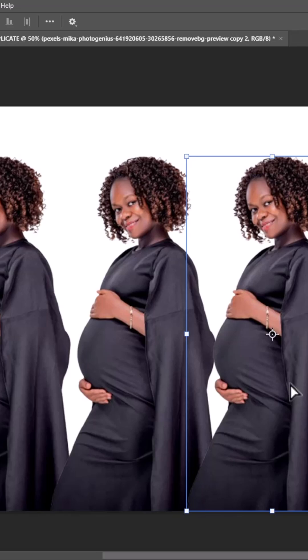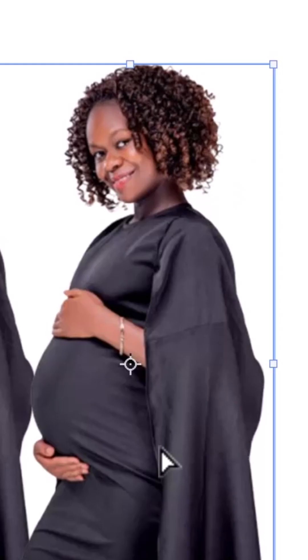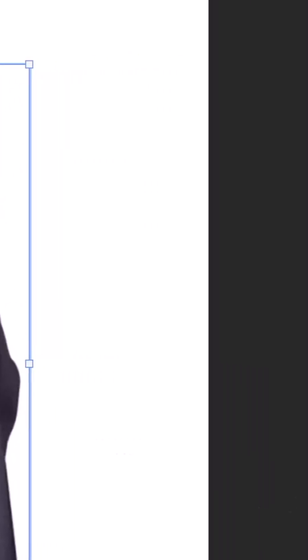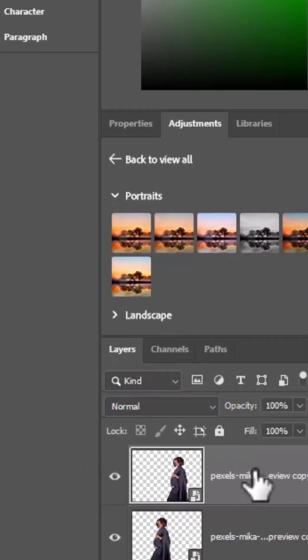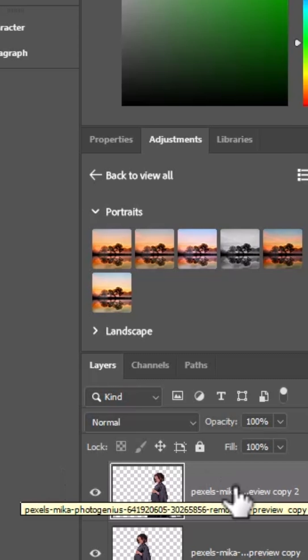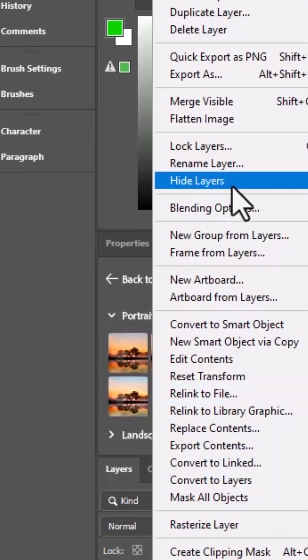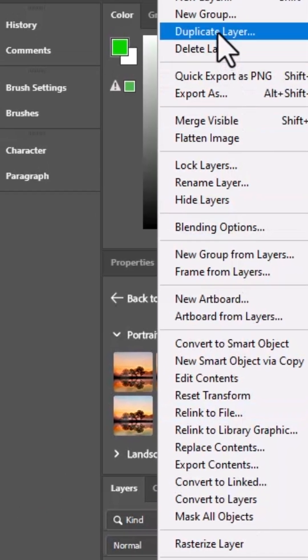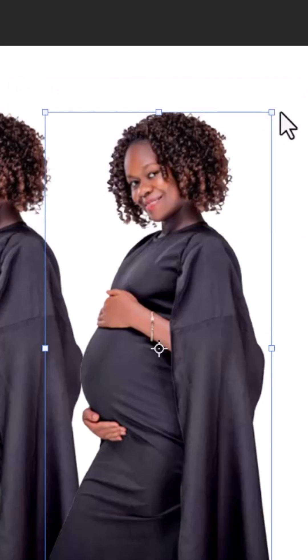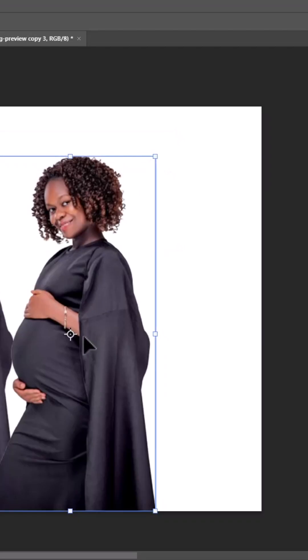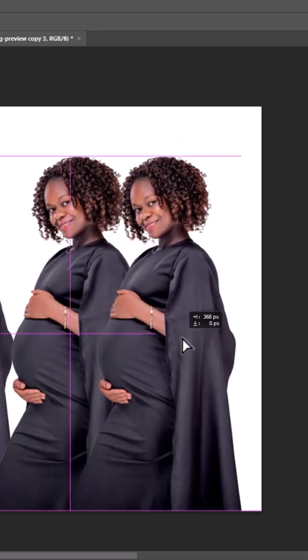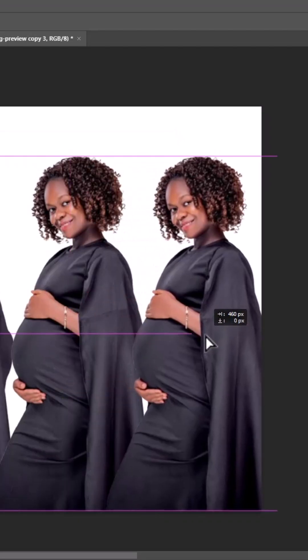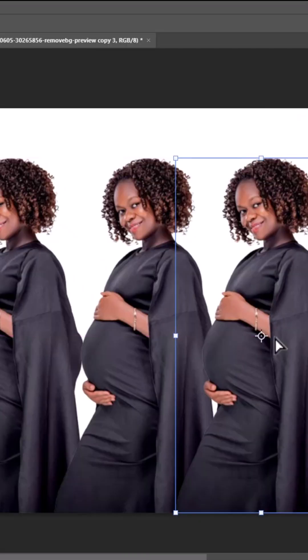Another way to duplicate an image in Adobe Photoshop is to come over here, select the layer you want to duplicate, right-click and select Duplicate Layer, and hit OK. Now, if I select this and drag it, you can see that we've duplicated it into four places.